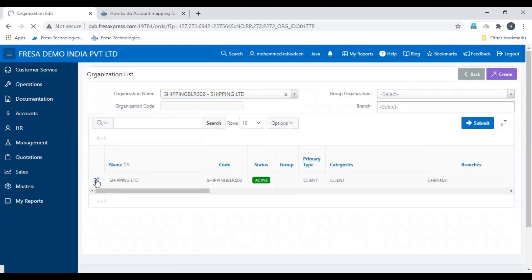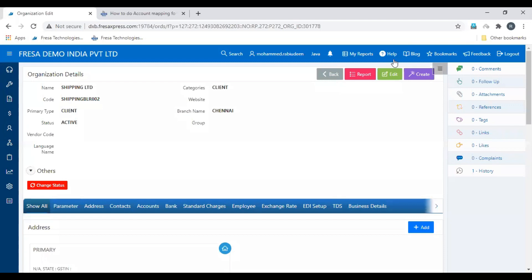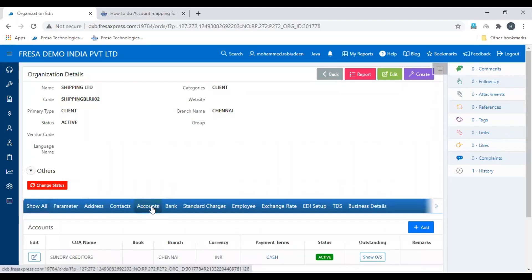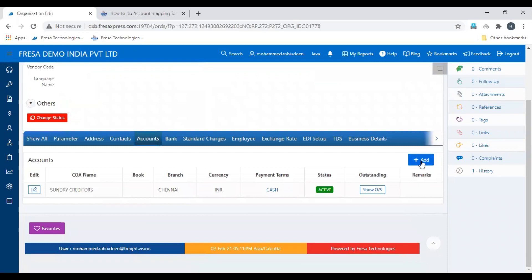Click the edit button. Select the accounts tab, then click add button.